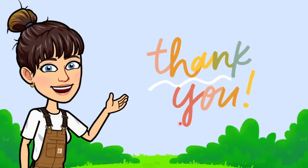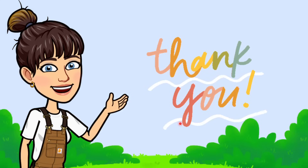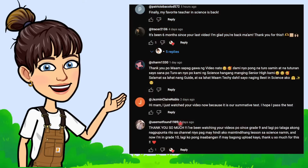I hope you learned something new in our lesson. Don't forget to like, share, and subscribe, and click the notification bell button for more video lessons. Shout out to all our Grade 10 students and supporters who always watch our video lessons — thank you so much, I appreciate all your comments. Watch out for our next video lesson. Bye, class!